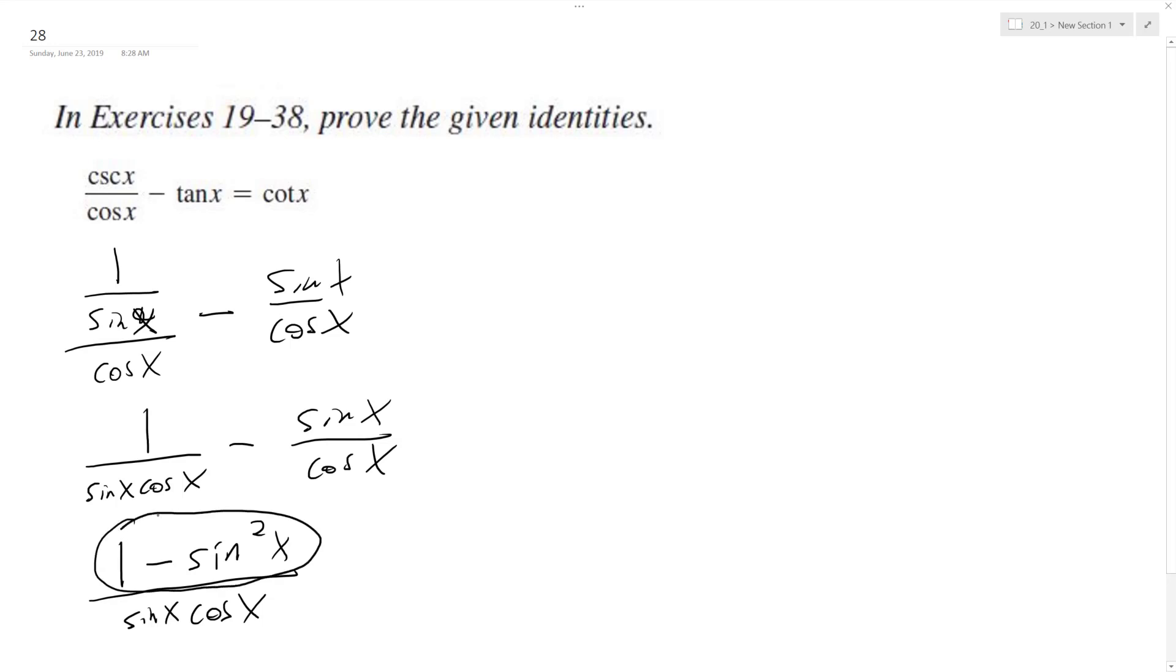So this can be rewritten as cosine squared x over sine x cosine x.